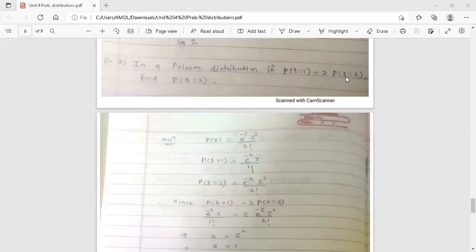Now this equation is given: P(r=1) = 2 · P(r=2). When finding P(r=1), put r equal to 1 in the formula, which reduces to e raised to minus z, multiplied by z raised to 1, upon 1 factorial. For P(r=2), put r equal to 2 in the formula, which reduces to e raised to minus z, multiplied by z squared, upon 2 factorial.